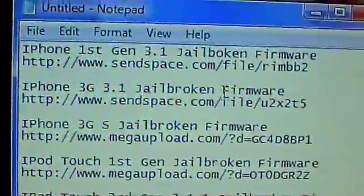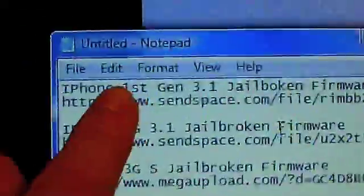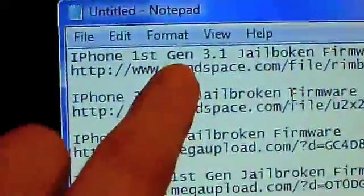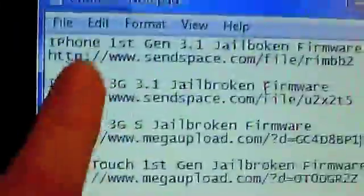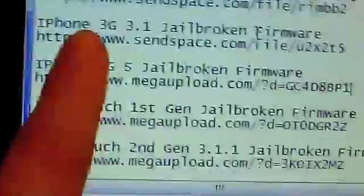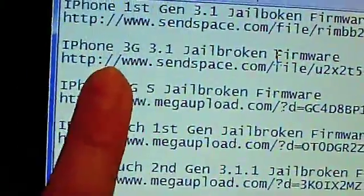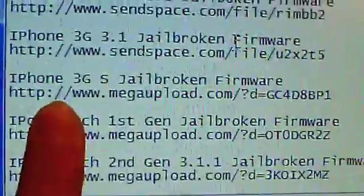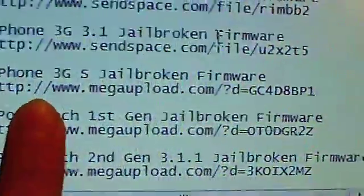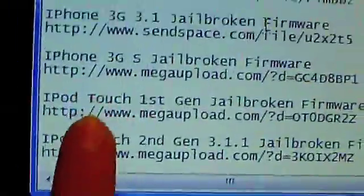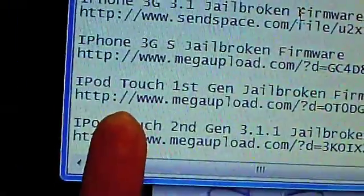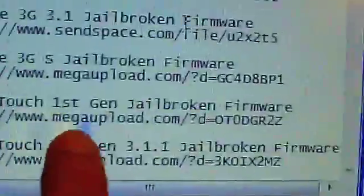In the video description, you're going to download your choice of firmware for your device. If you have the iPhone first-generation like mine, you're going to need to download the iPhone first-gen one. If you're on the iPhone 3G, you're going to need to download the iPhone 3G one.